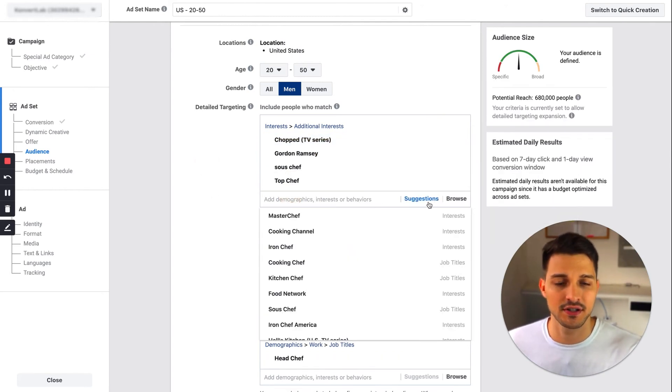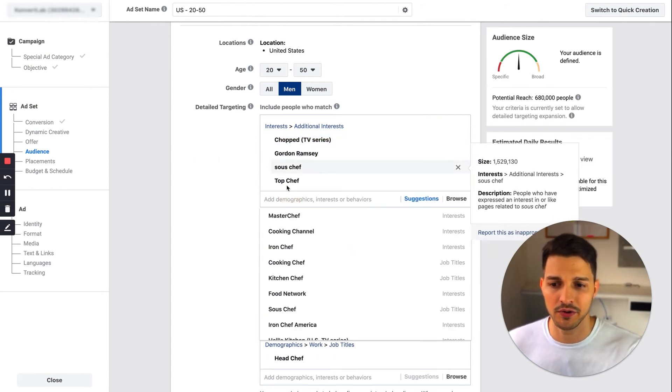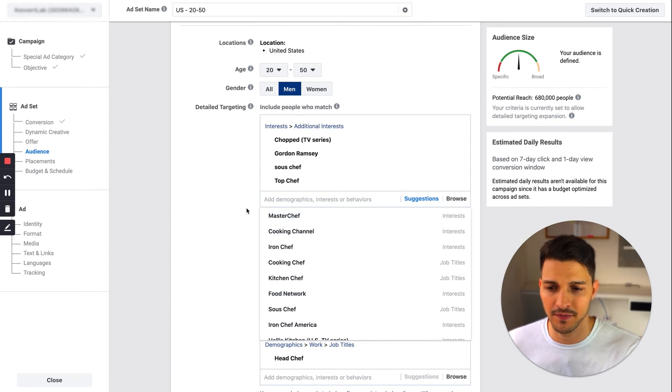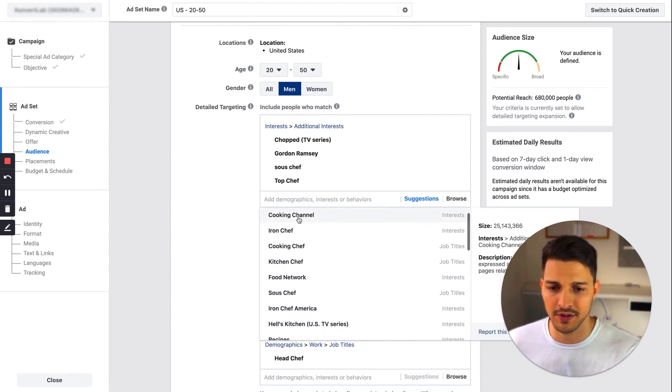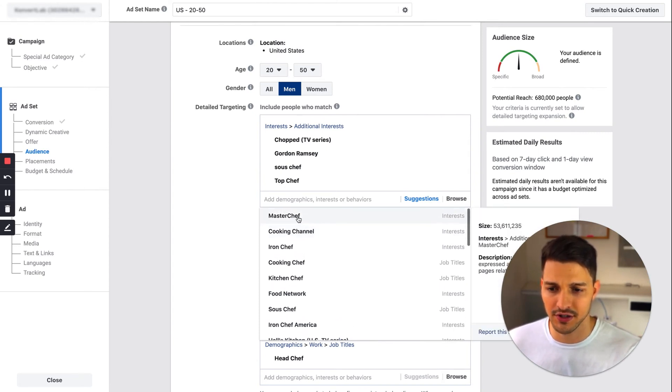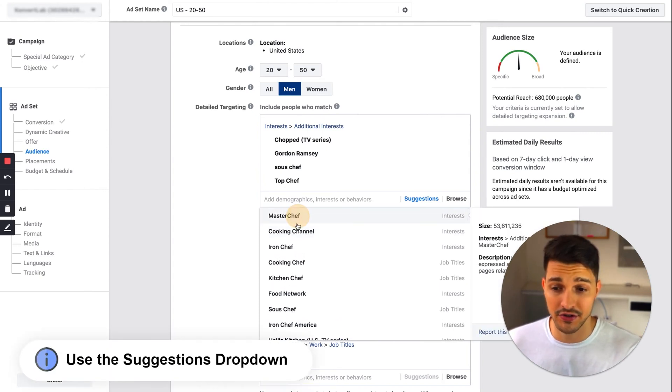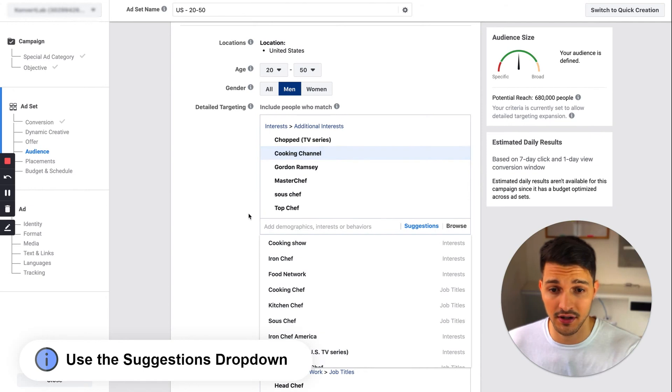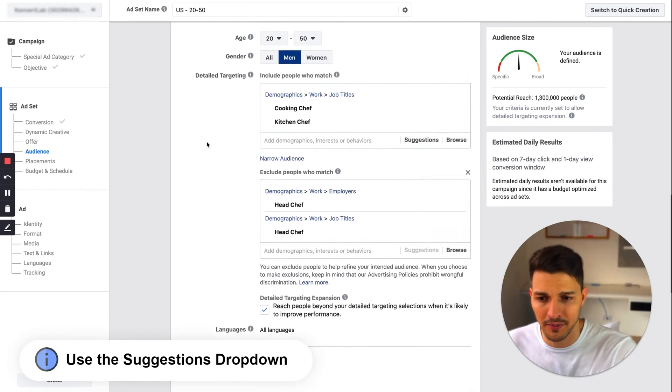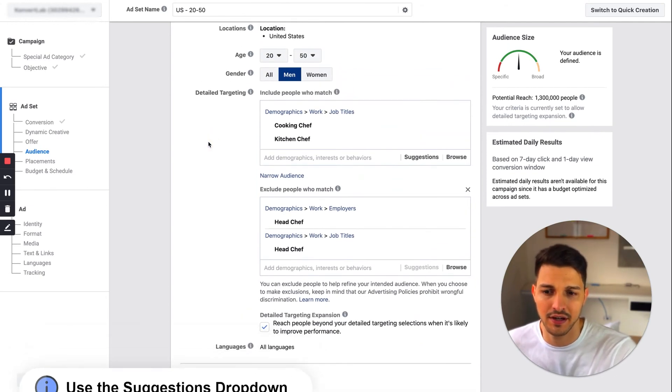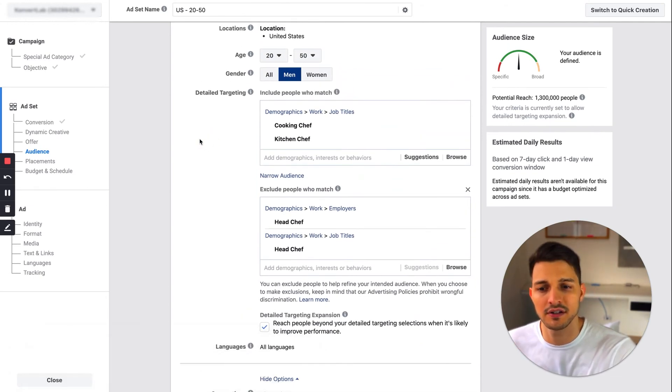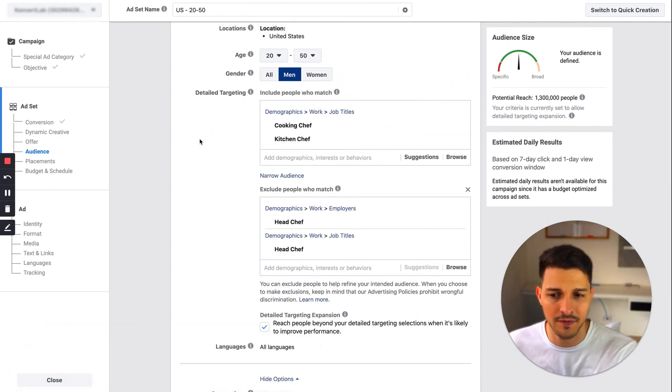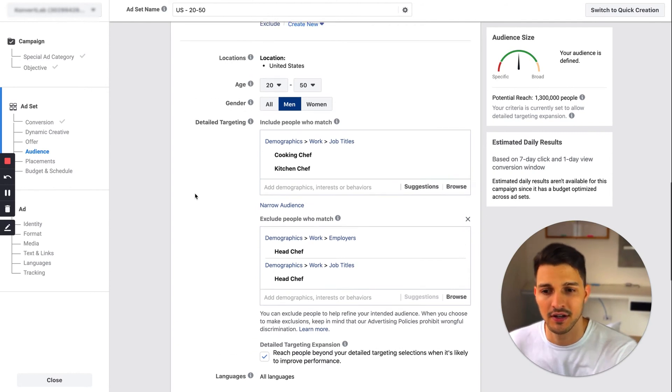I really like using the suggestions drop-down here as well. Once you've entered in a few, Facebook will throw up some cool suggestions—Master Chef, Cooking Channel. I'm gonna keep it simple for now. I'll say if their job title includes cooking chef, kitchen chef, and they are not head chefs, maybe they want to become the next level.